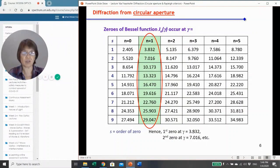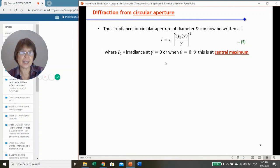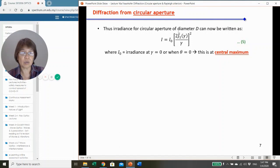The zeros of the Bessel function at different orders are given in this table. For n = 1, the first zero occurs at γ = 3.832, the second at γ = 7.016, and subsequent zeros follow. The irradiance distribution then varies according to the square of this Bessel function expression, with I₀ being the irradiance when γ = 0 (at the central maximum).